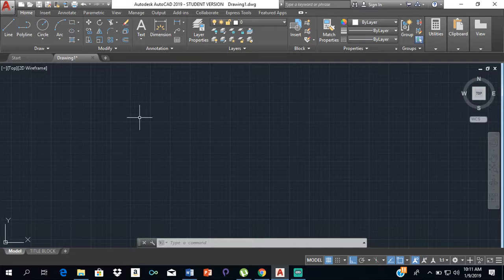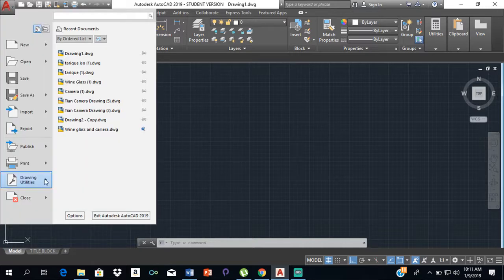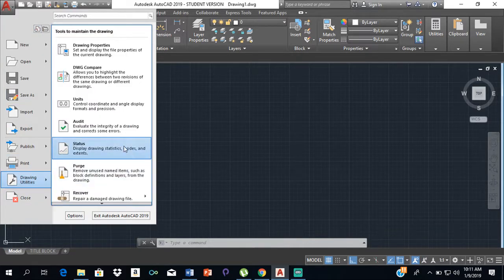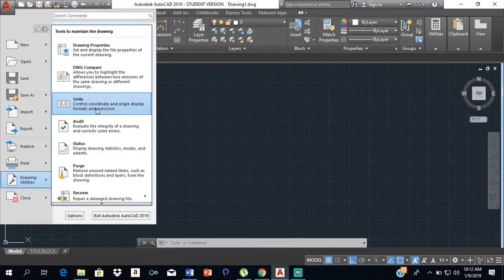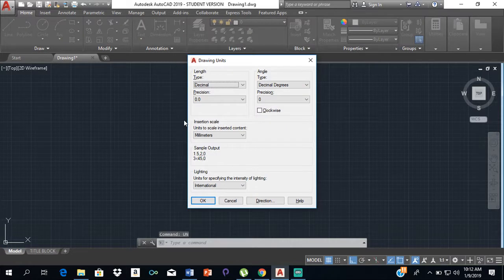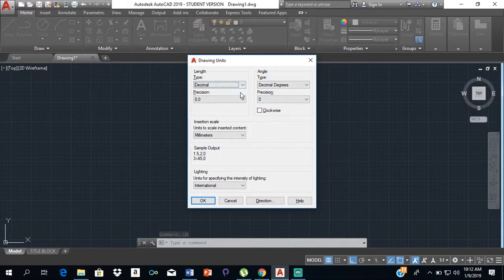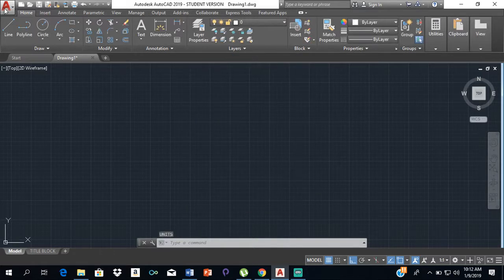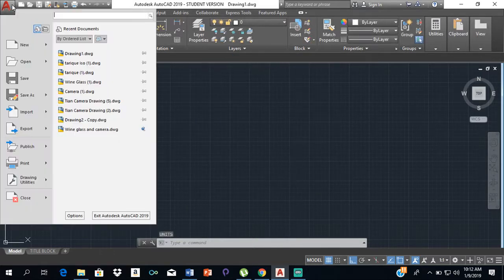For CXC, the measurement we use is millimeters. To set up your units, you can either type 'units'—and when you type units this dialog will appear—or you can click on this 'A' right here, then click on drawing utilities and click on units.